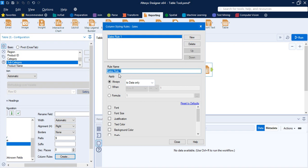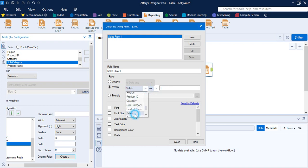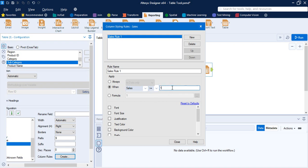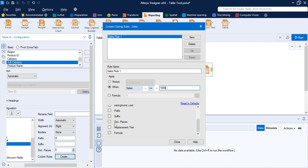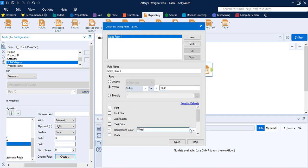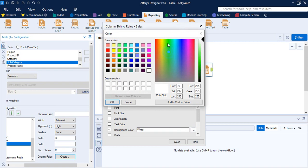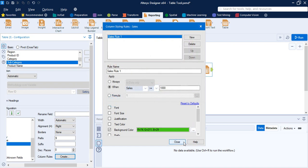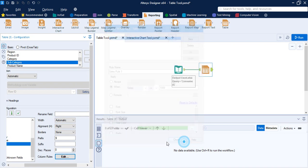For example, Sales Rule One: apply to the data when Sales is greater than or equal to $1,000, the background color must be green. So if the sales value is greater than $1,000, I want a green background color. This is the rule I have applied.